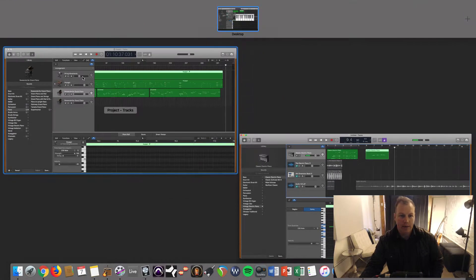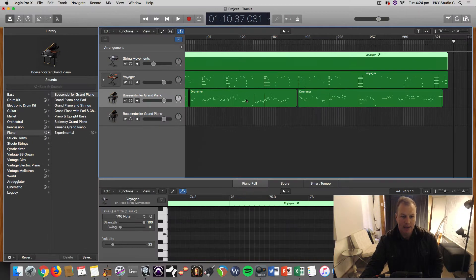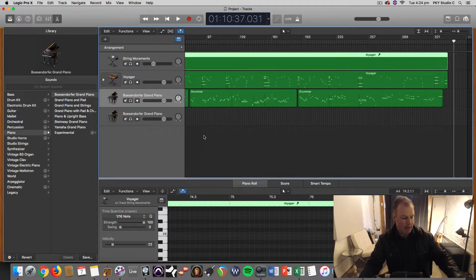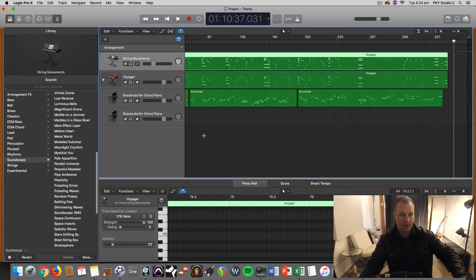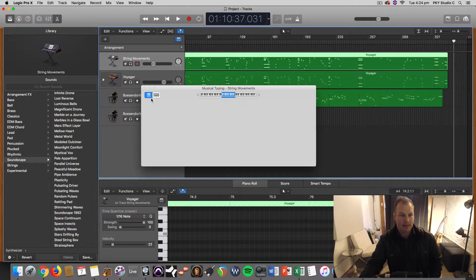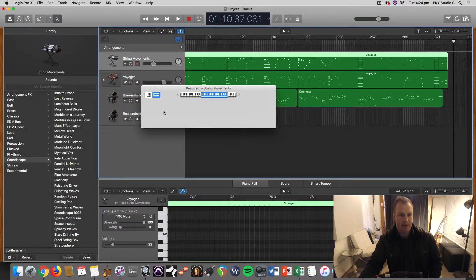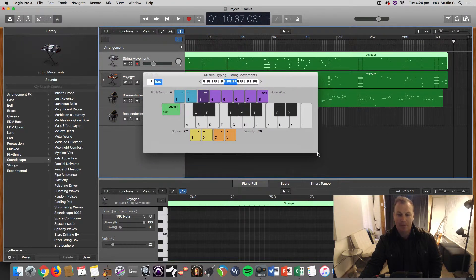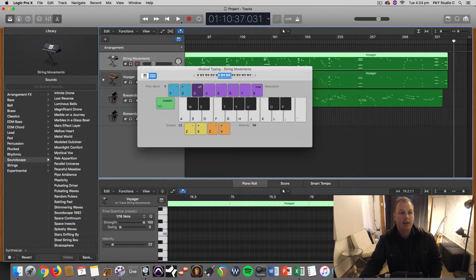So that works exactly the same in Logic. Command K. And you've got the exact same setup here. Virtual keyboard. Musical typing, I think they call it.